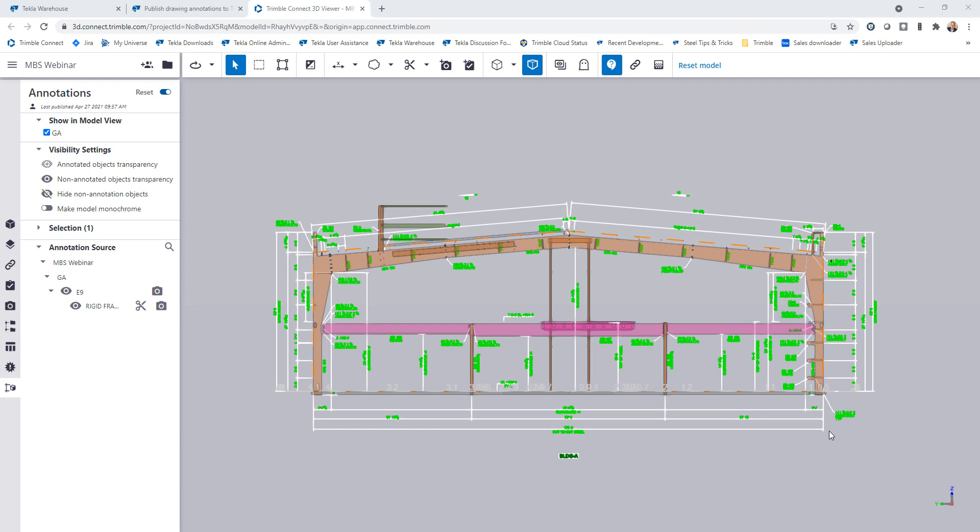Hello everybody, and welcome to this presentation. My name is Lee Snyder, the product manager for the steel segment here at Trimble. Today I want to introduce a new extension that was launched back in March with the release of version 2021 called Publish Drawing Annotations to Trimble Connect.